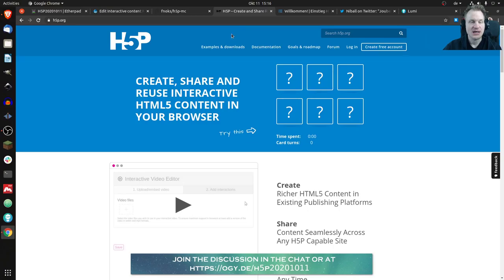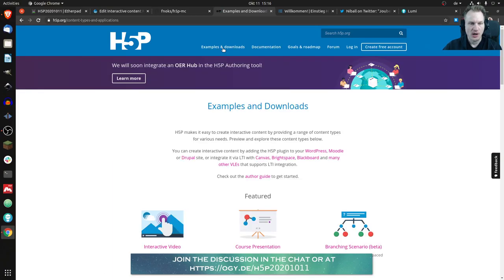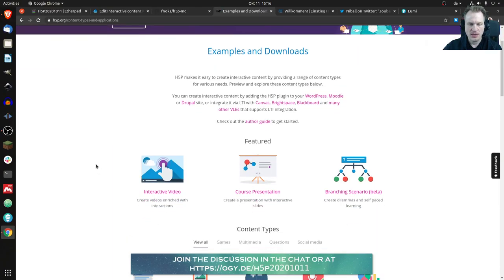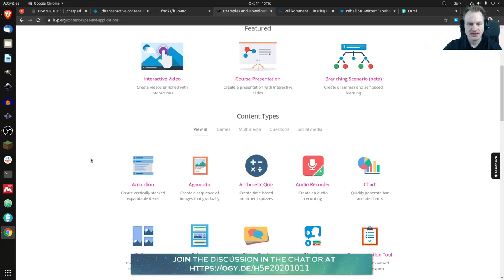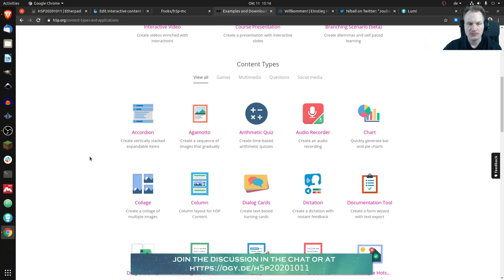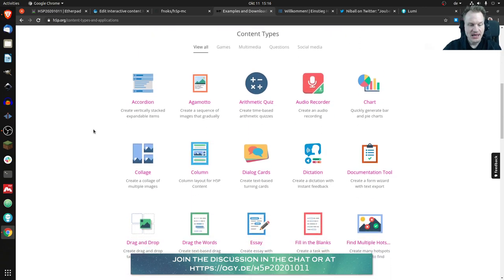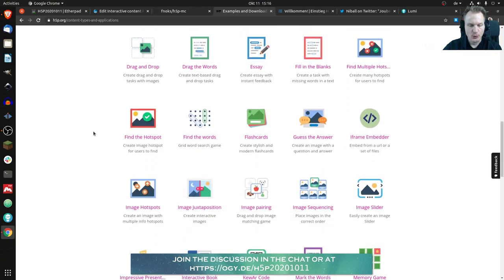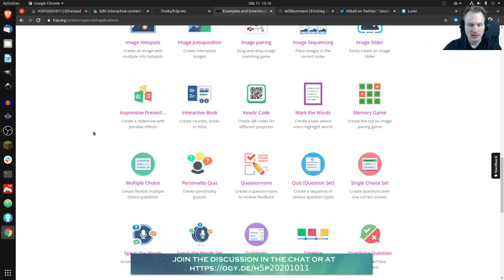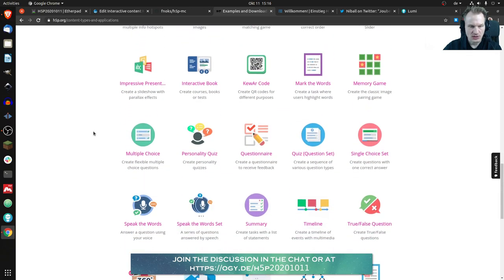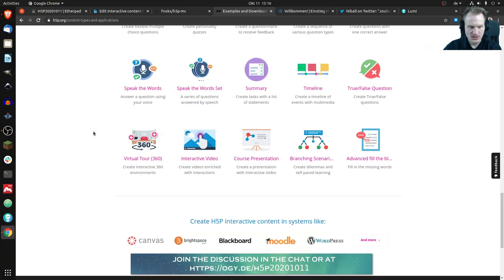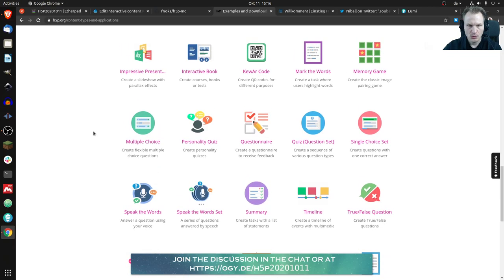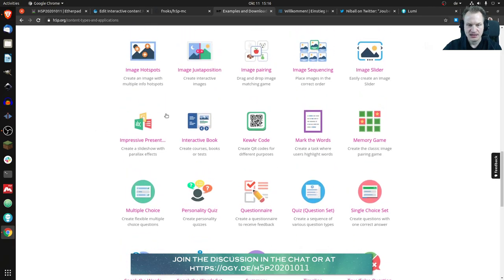h5p.org has this great page where they list all the content types that are available or officially available for H5P. And if we scroll down we'll see one new edition now, where is it, oh yeah this QR code.